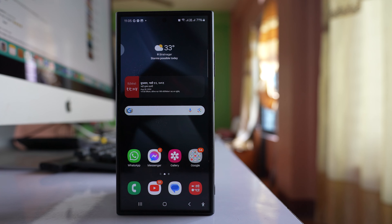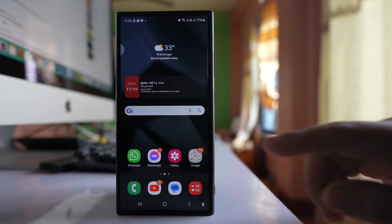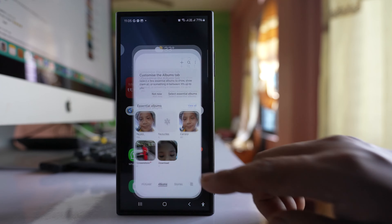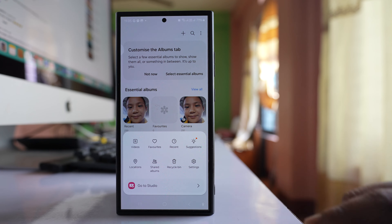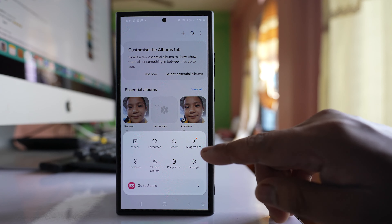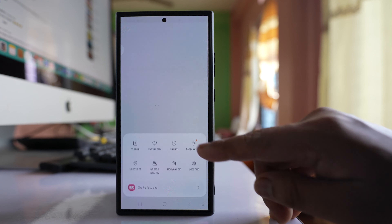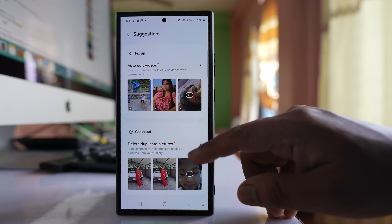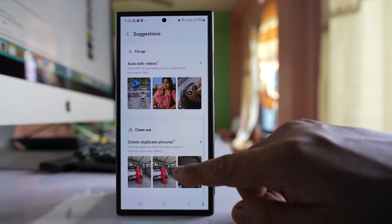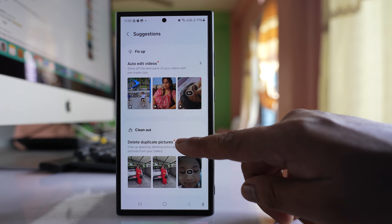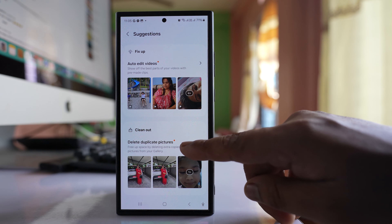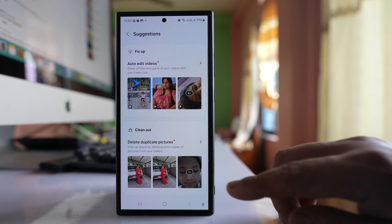To delete duplicate photos from the gallery of your Samsung device, open Gallery. Go to more options here. Select Suggestions and if you see here, you will find the Delete Duplicate Pictures option.